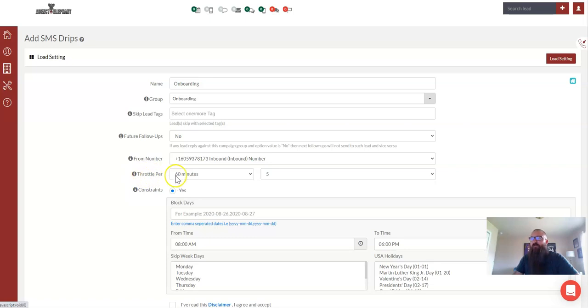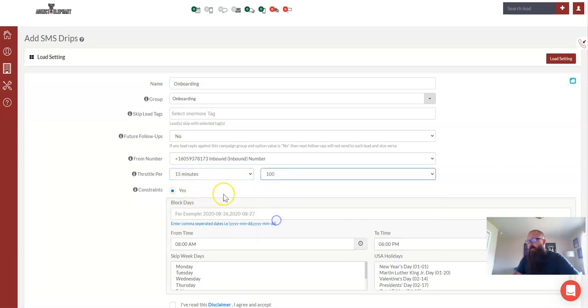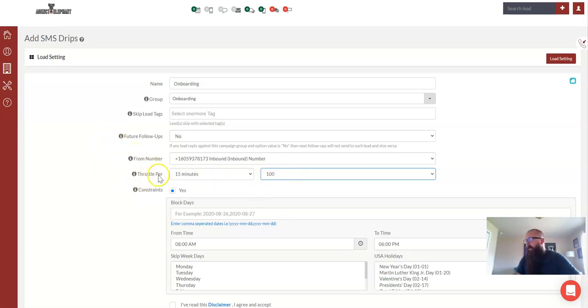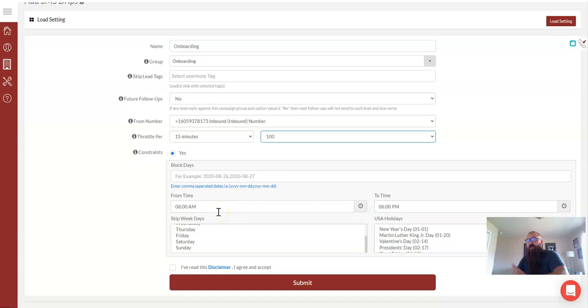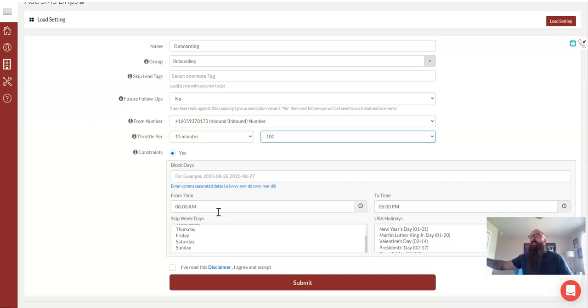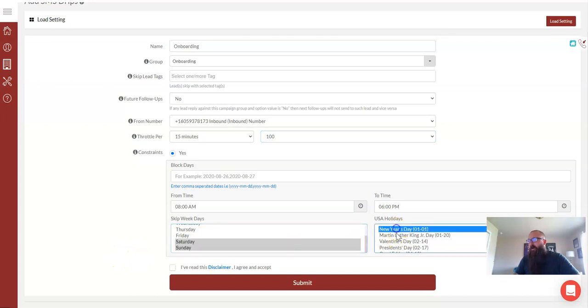So inside of a drip, you can have a throttle rate. So with something like onboarding, you probably don't have to worry about this much. We'll juice it up to availability of 100 for every 15 minutes. Again, on a lot of these, you don't really need to worry about throttle rate. This is just saying how many people it can send that message to and in what amount of time. For your time constraints, if this is going to be a multi-step drip, meaning you're going to send them an instant text message, maybe text them again on day three and maybe again on day 18, what you're going to want to do is probably block off your weekends and all major holidays.